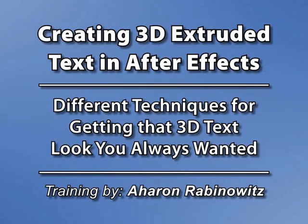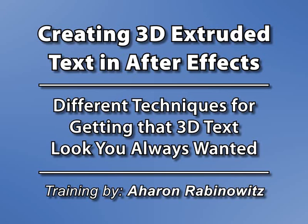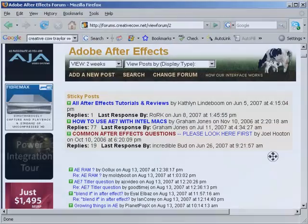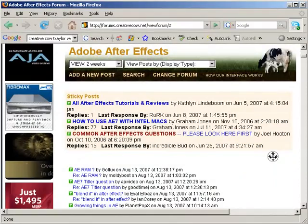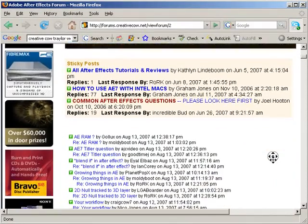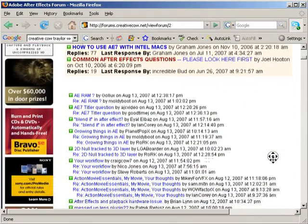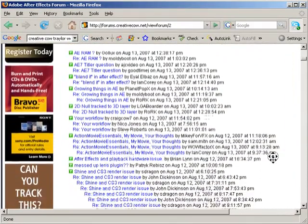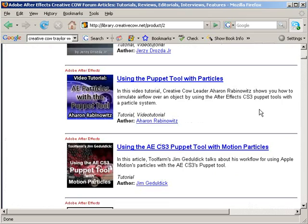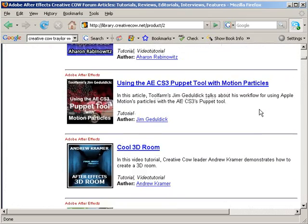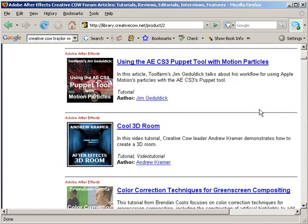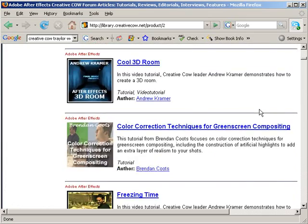Hey, this is Aharon Rabinowitz for CreativeCow.net. A very common question that we see at the CreativeCow After Effects forum is, how do I create 3D extruded text in After Effects? There are actually several ways to do this, and I'm going to show you a few, but I didn't come up with these solutions on my own. I got these and many other techniques from reading posts at the CreativeCow After Effects forum or by watching the myriad of tutorials found at the cow.